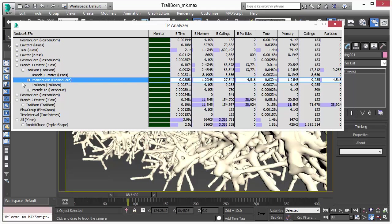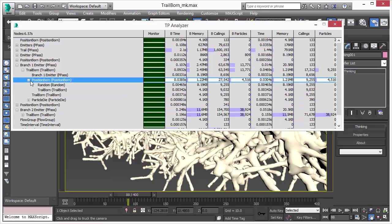The analyzer tool also works in real-time in parallel to your thinking particles. So it analyzes in a separate thread, all your nodes, all your callings, everything that's happening inside of thinking particles.